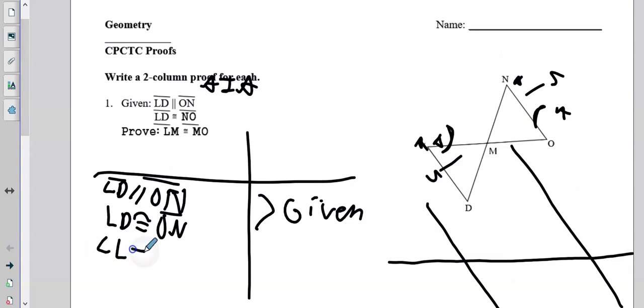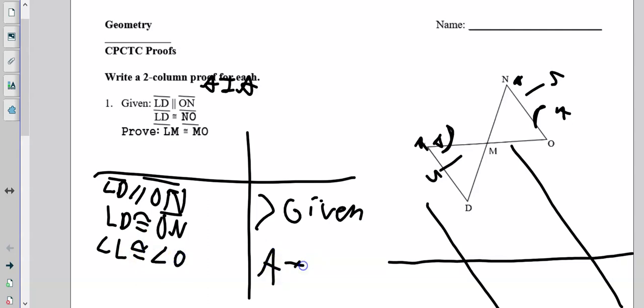So angle L is congruent to angle O. How do I know that? Alternate interior angles are congruent — we already learned about that.